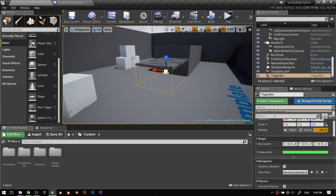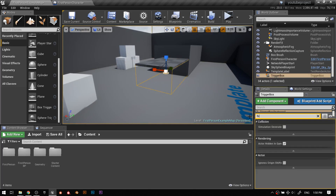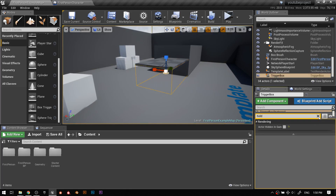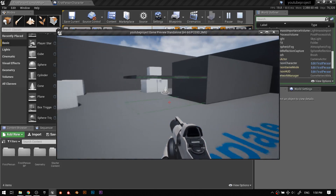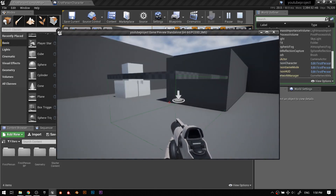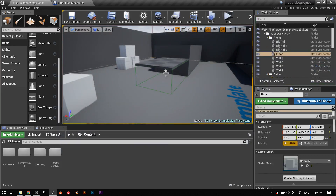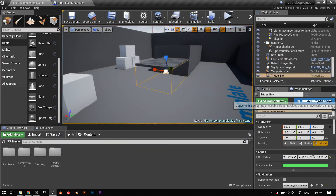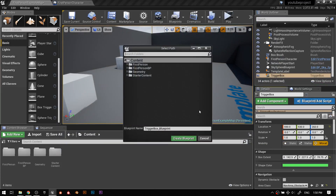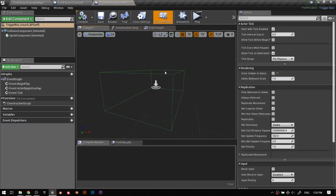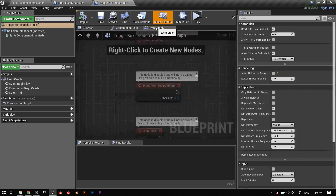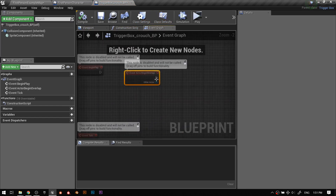The cool thing about this — I'll have this not hidden in game because I want it visible for debugging purposes. I like all my trigger boxes to be visible. It's very important to me. So let's select the trigger box and convert it to a blueprint — blueprint add script, trigger box — and call it Crouch_BP so we know what it is. So it's a trigger box related to crouch. Let's go create that.